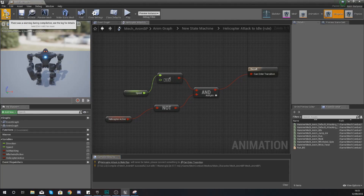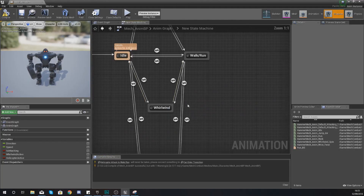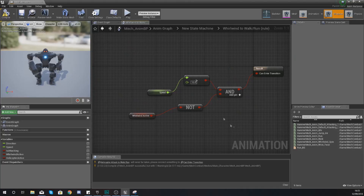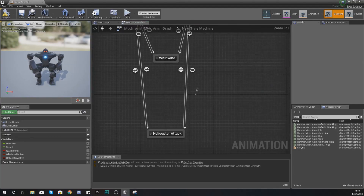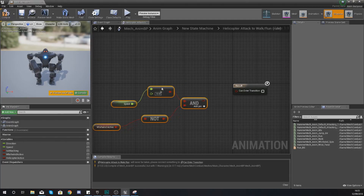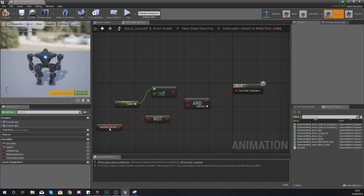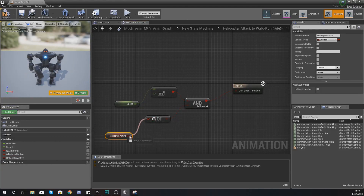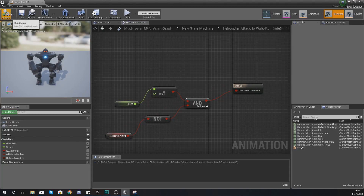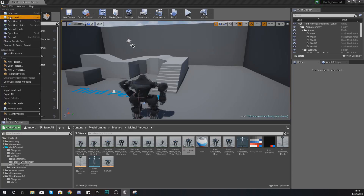Reusing the whirlwind code saves a lot of time. Copy the transitional rule code from whirlwind attack to idle, paste it into helicopter attack to idle, and simply replace the whirlwind active reference with helicopter active. Do the same for the helicopter attack to walk/run transition — paste the code and change the whirlwind reference to helicopter active. The logic checks that if speed is greater than 10 you go to walk/run instead of idle, and if helicopter is not active you transition out of the state.